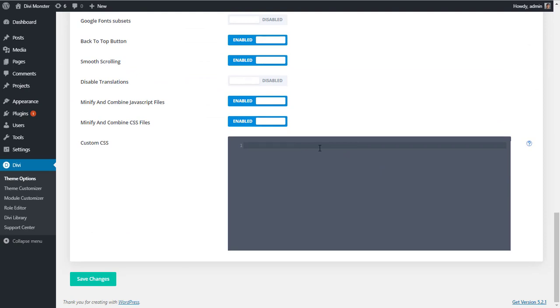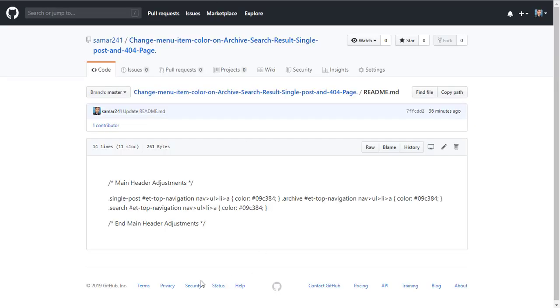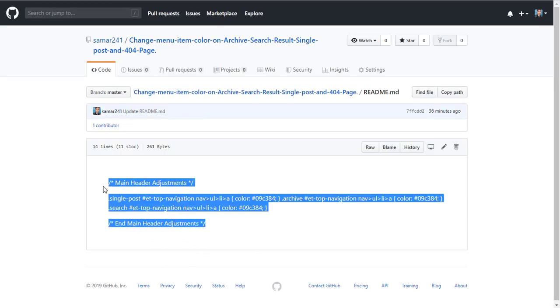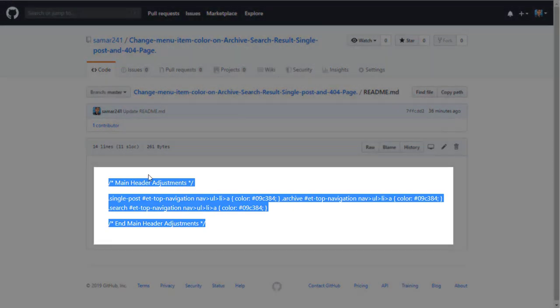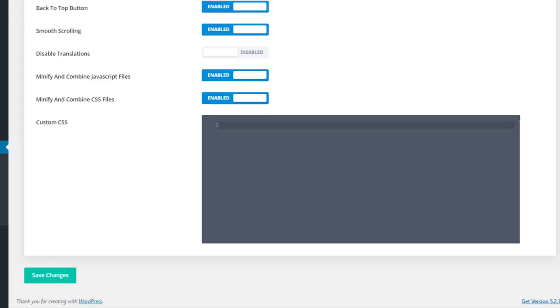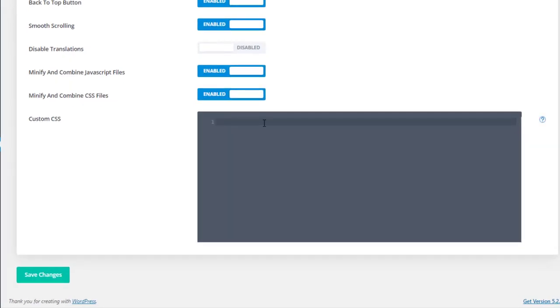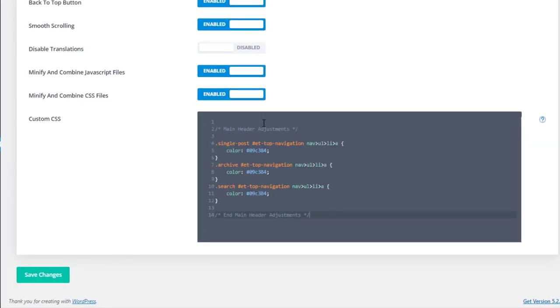which I have provided in the link in the description. So this will be the place you need to copy this CSS from here by Ctrl+C and paste it here, and then click on Save Changes.